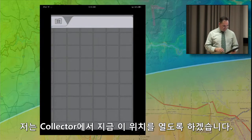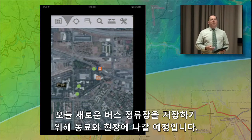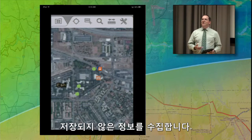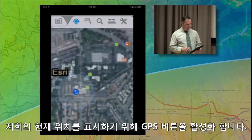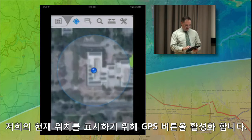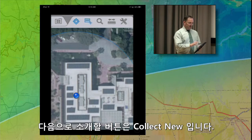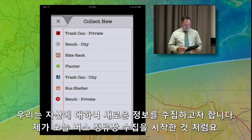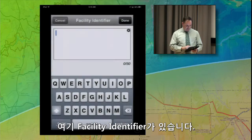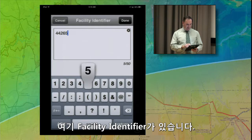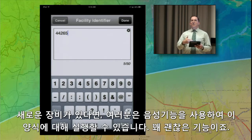I'm going to open up that map right here in Collector. What I'm doing today is going out in the field with the Public Works folks who are installing new bus shelters, and we want to collect that information as they're being installed. I'll hit the GPS button to locate ourselves, then zoom in on the imagery to get a better picture. The next button is Collect New — we want to collect the information about that asset. We'll give it a facility identifier. If you have a newer device, you can use the voice recognition feature to talk and fill out these forms.